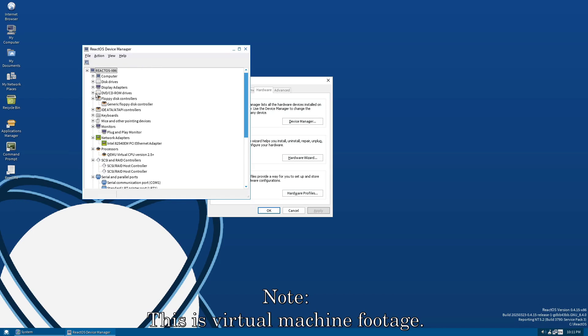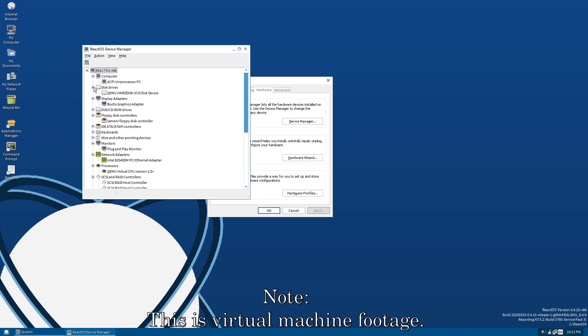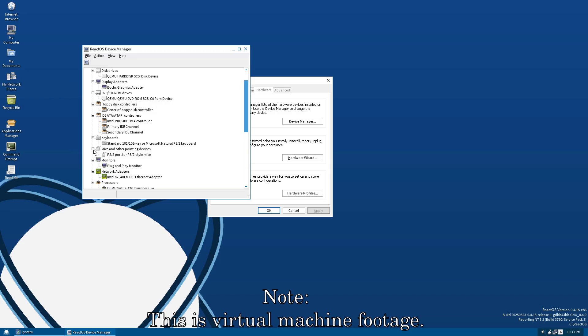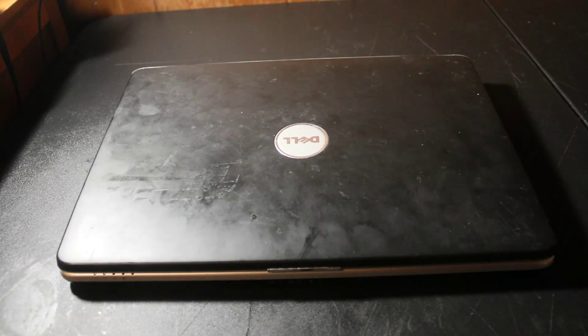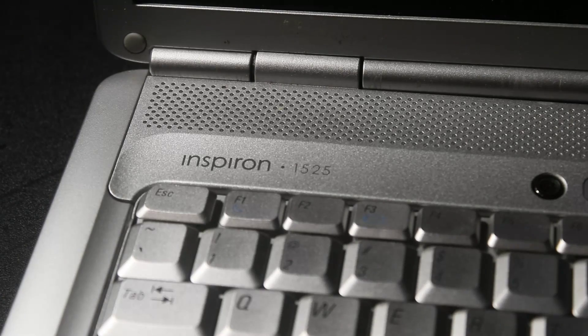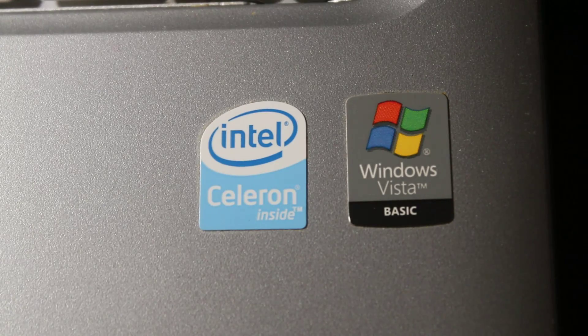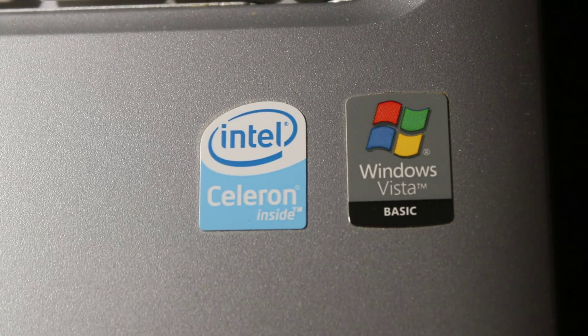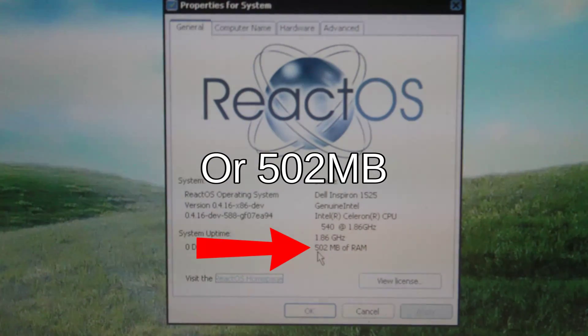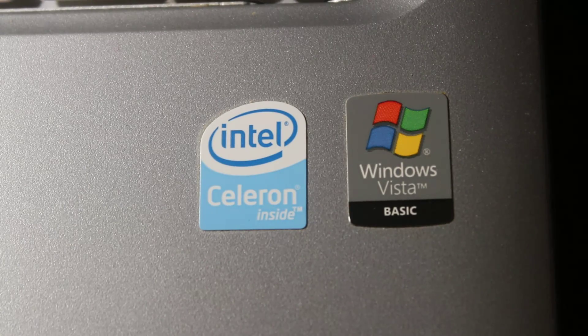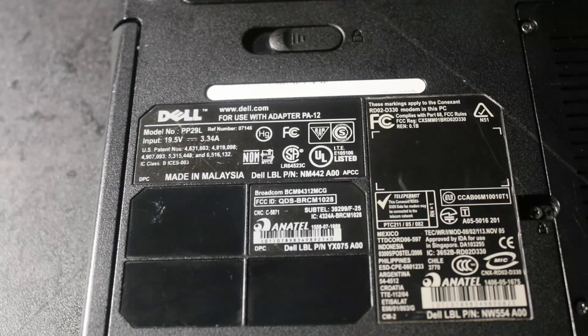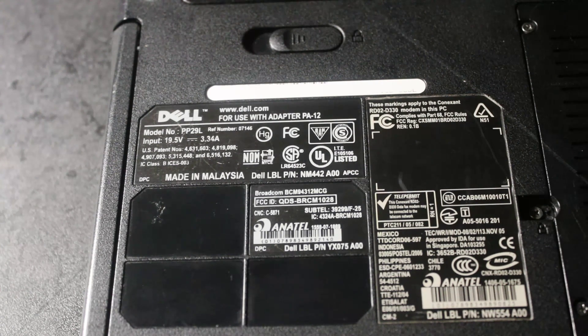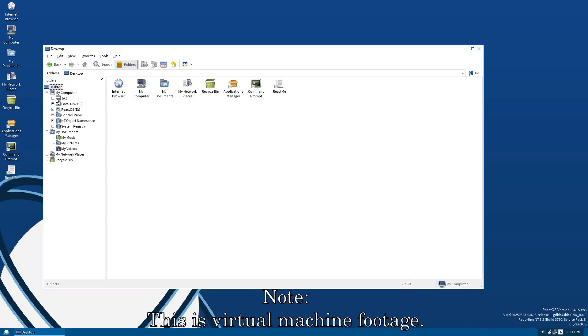Even though it's still in alpha, it's a pretty fun OS to tinker with. In this video, I'm actually going to install it onto real hardware. That being this Dell Inspiron 1525, released in 2008. It has an Intel Celeron 540 processor and a whopping 512MB of RAM. It came with Windows Vista Home Basic Edition originally, and 512MB is an insanely small amount of RAM for Windows Vista.